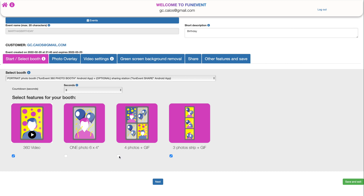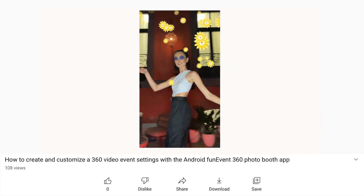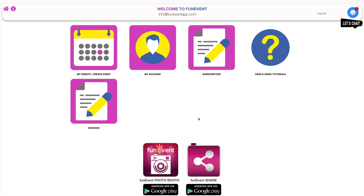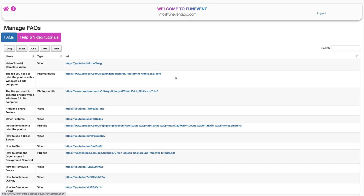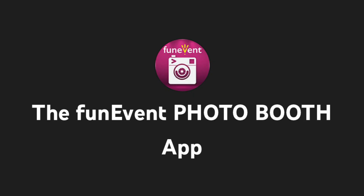Now let's select 360 video and three photo strip for our event, and let's check the three photo strip settings. For a tutorial on how to use the 360 video options, check out this other great video. You can find it in our Frequently Asked Questions and Video Tutorials menu inside the Help and Video Tutorials tab. You can also find it in our YouTube channel, the Fun Event Photo Booth app.